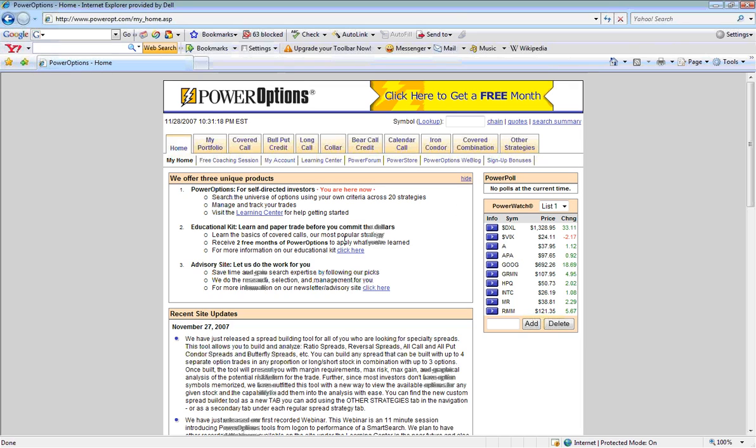From this menu, we would want to select the Strategy tab that applies to the tool. Here, we will select either the Long Call or the Long Put Strategy tab.